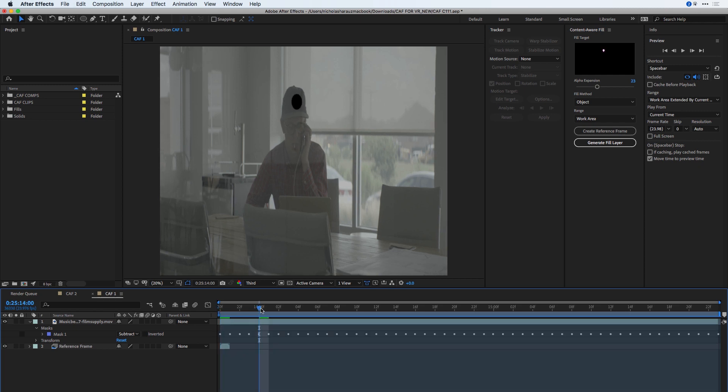I'll move my playhead so you can see there that I still have my mask. And inside the Content-Aware Fill panel, you should be able to see an Alpha channel. This is what the Content-Aware Fill panel needs. It's also going to take into consideration the reference frame.